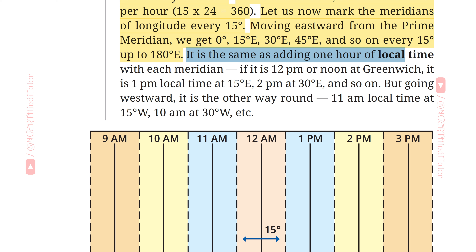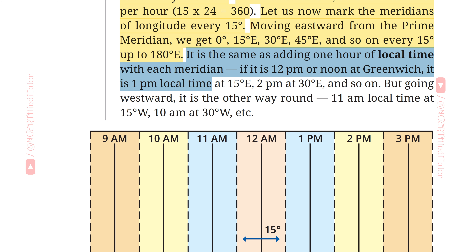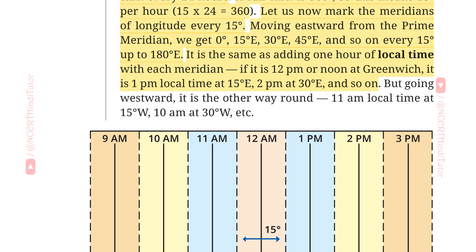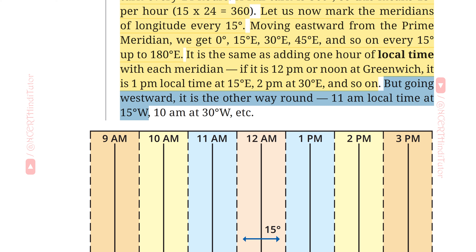It is the same as adding 1 hour of local time with each meridian. If it is 12 p.m. (noon) at Greenwich, it is 1 p.m. local time at 15°E, 2 p.m. at 30°E, and so on. But going westward it is the other way round: 11 a.m. local time at 15°W, 10 a.m. at 30°W, etc. Figure 1.7 shows longitudes at the bottom and the local time at the top with reference to the prime meridian at 0°. Each color is a zone of 15° centered on a meridian.